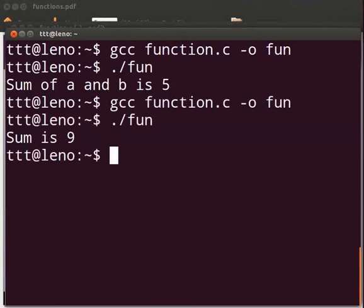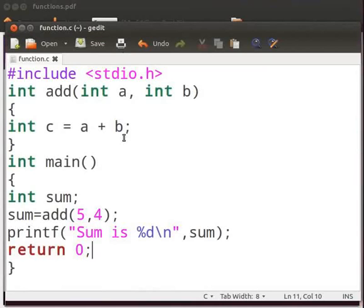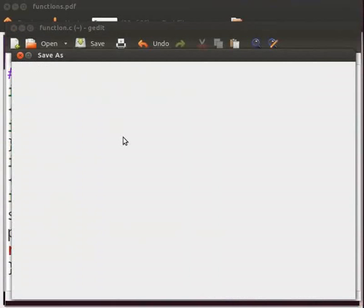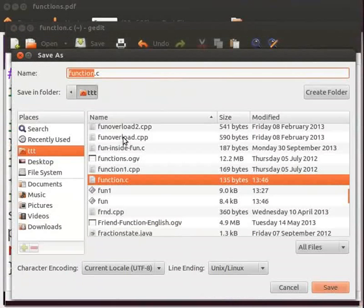Now let us see how to execute the same program in C++. Come back to our program. Let me change a few things here. First press shift ctrl and s keys simultaneously. Now save the file with .cpp extension. Click on save.